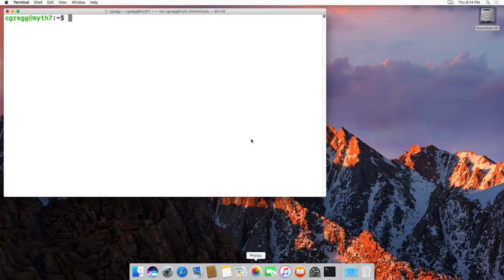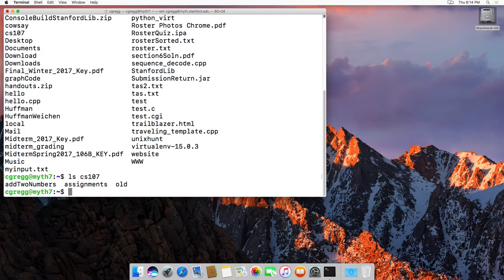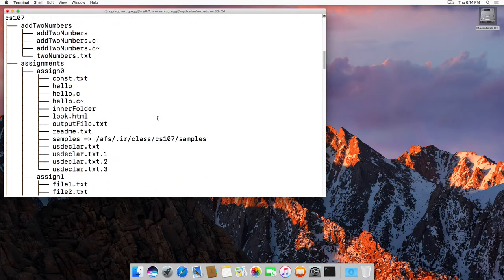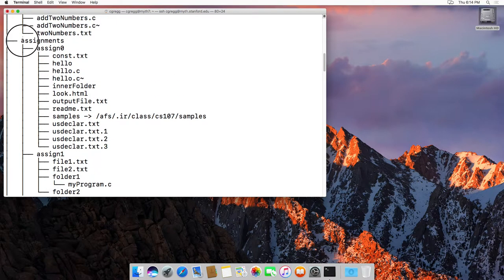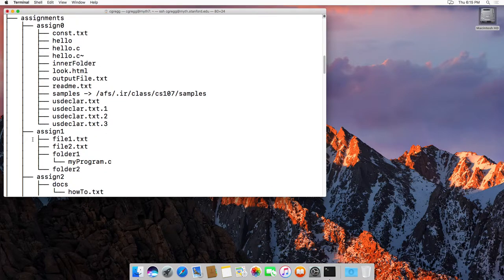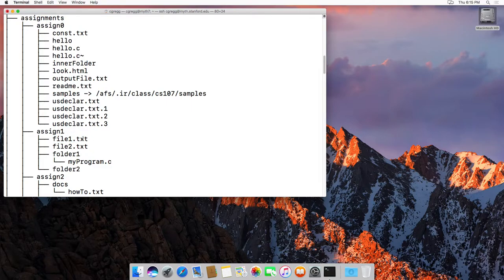I happen to have a folder here on Myth called CS107. Let's do a tree on CS107 — there's actually a fair amount of things here. It has a whole bunch of folders in it. One is called Assignments, and in the Assignments folder there is another set of folders. There's Assign1, and then Assign1 has Folder1 and File1, etc.